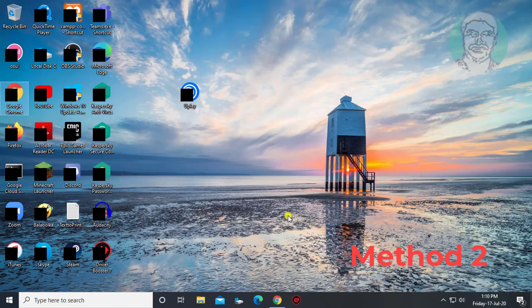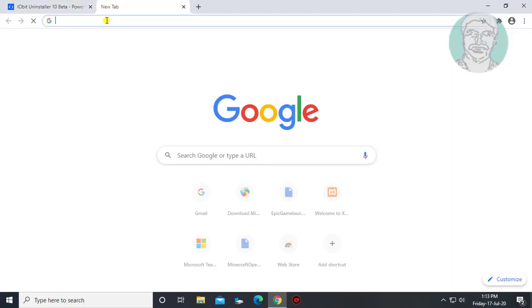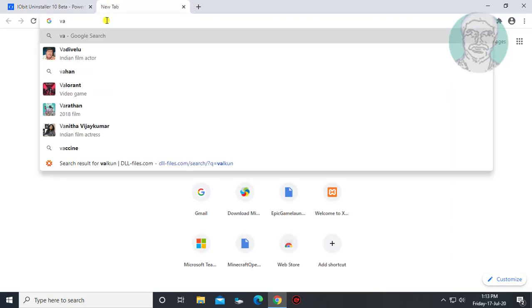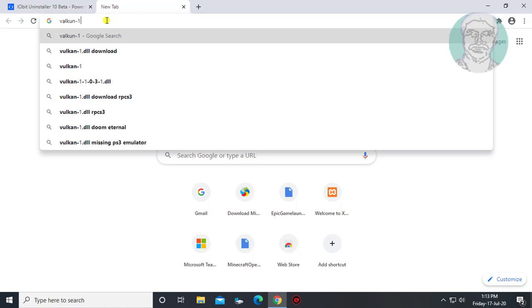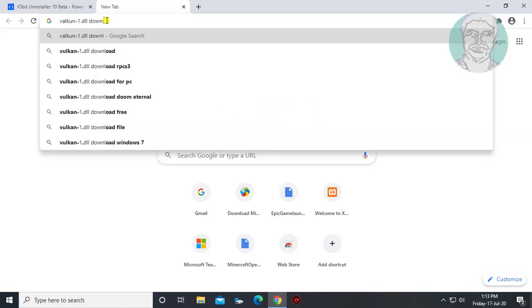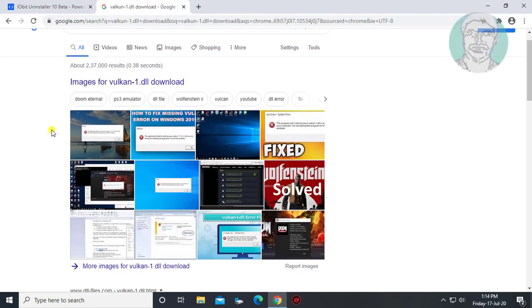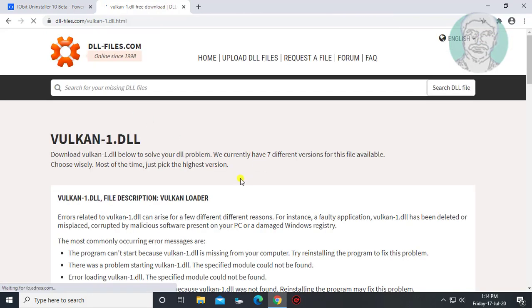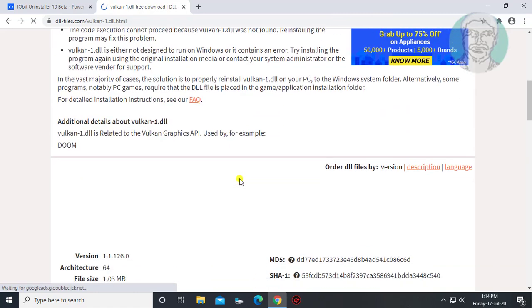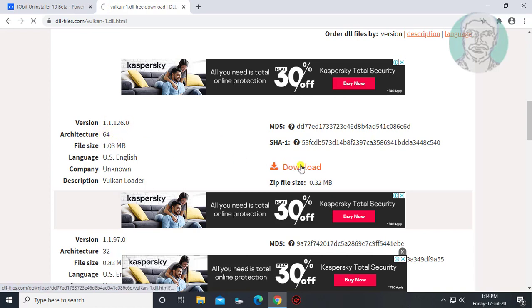Second method is, type fucan-1.dll download in browser search bar. Click download. My computer architecture is 64-bit, click download.